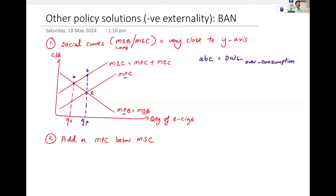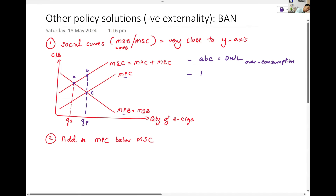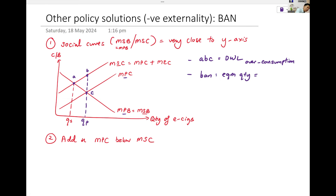If I ban it, what is the equilibrium? Kenneth, what do you think? If I ban this good, what is your equilibrium output? Zero — very good. Zero. A ban results in equilibrium quantity being zero. You can't even consume it. We don't talk about illegal — some people hide in the corner and vape — no. Zero.